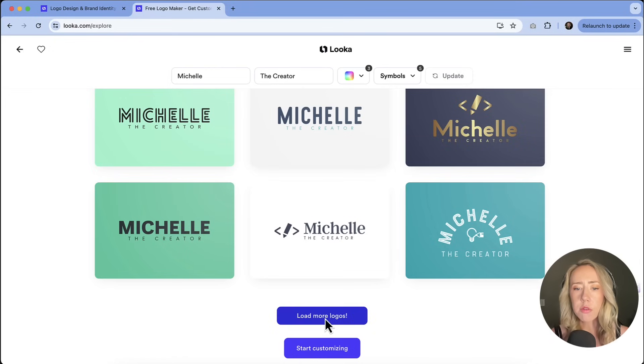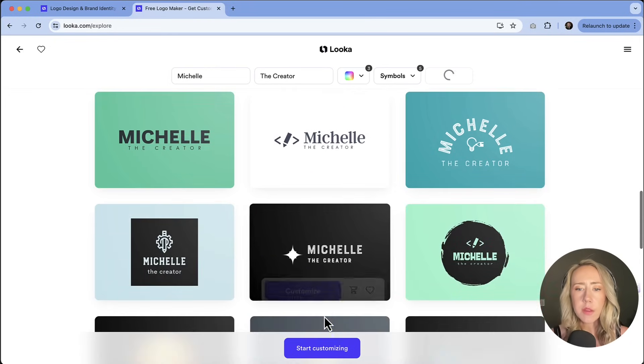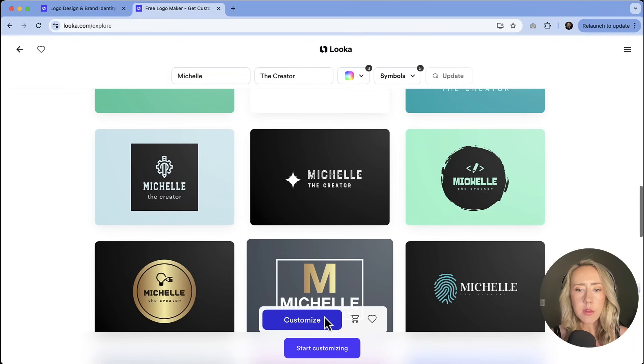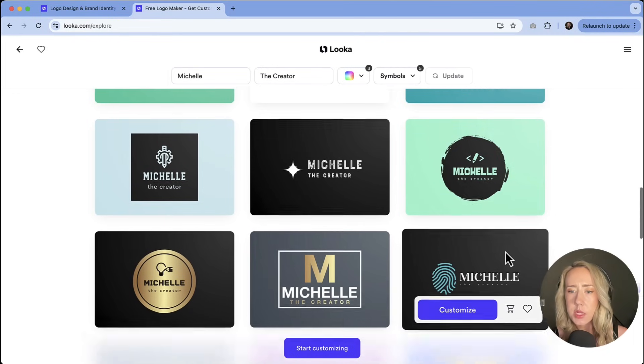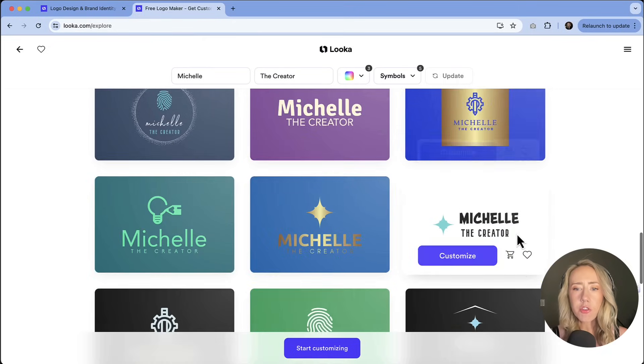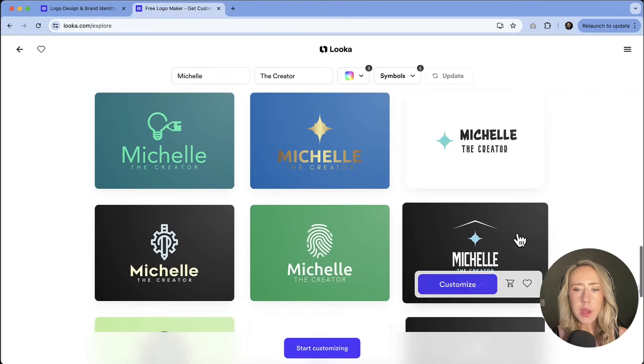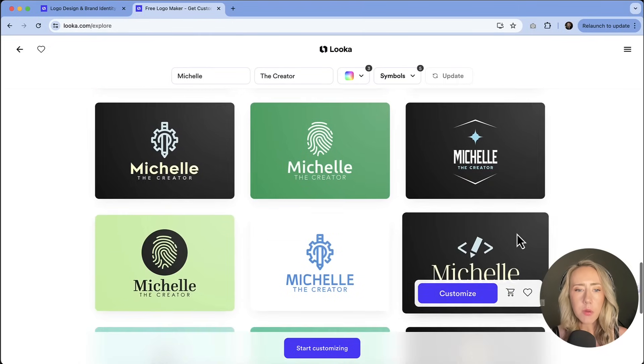And then if you don't like any of those, you can load some more, get some other ideas generating. This kind of feels like I'm a detective. Not sure. Overall, just a lot of cool ideas that you can kind of play with.